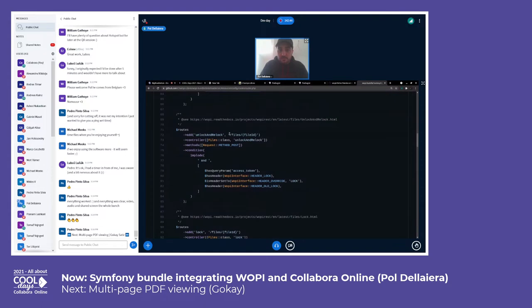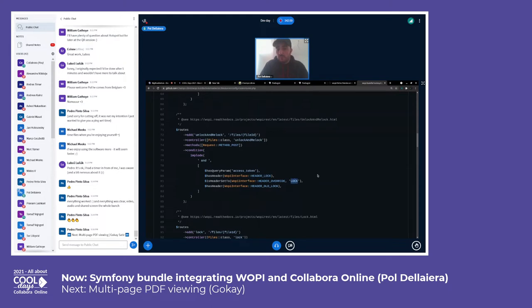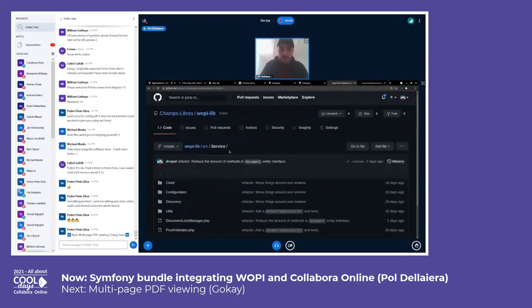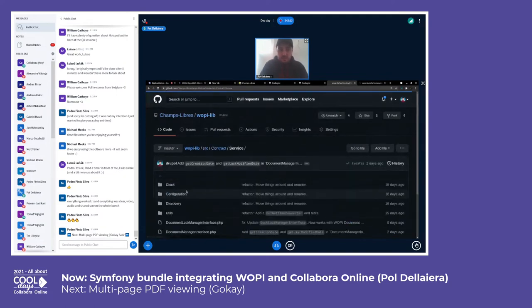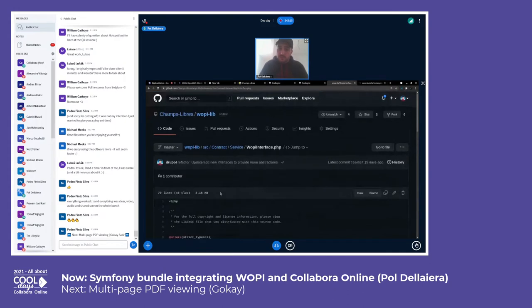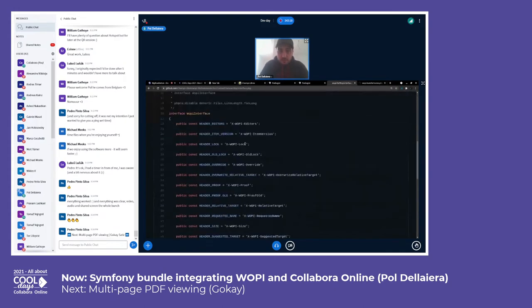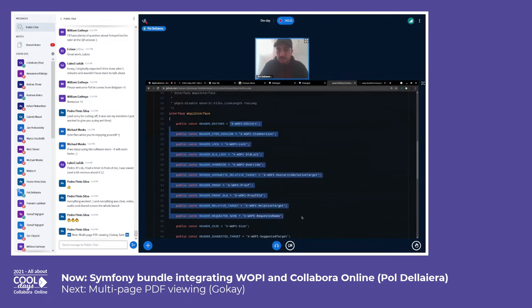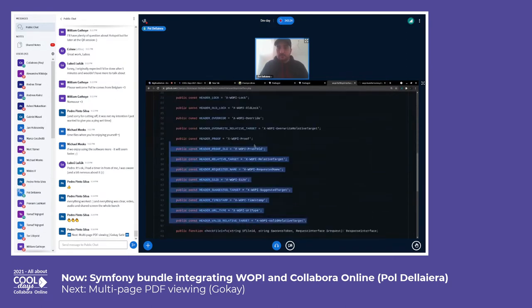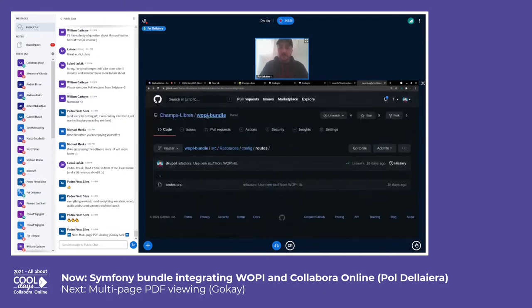For unlock and relock, this is this URL — it must be a POST request. The conditions must be: having the query parameter access token, having the header lock, having the header set to, having the header override set to the lock value, and having the header lock hold. All these variables are actually defined in the previous file, which basically contains the header names that the WAPI protocol defines. So this WAPI bundle is making the link between the library and Symfony.